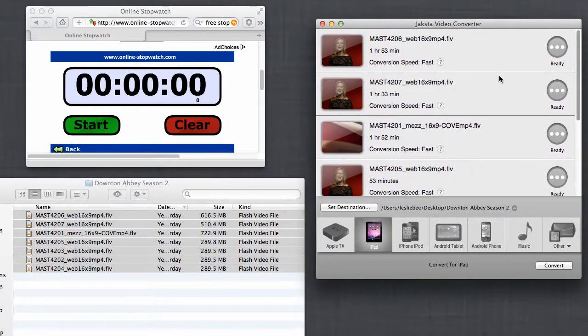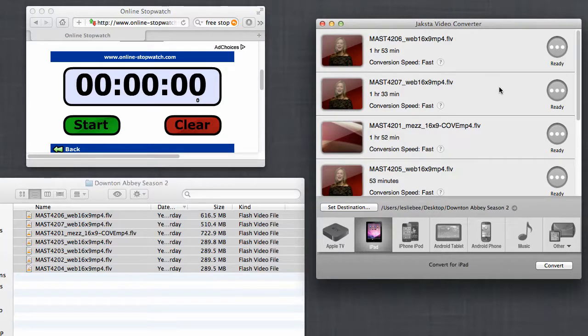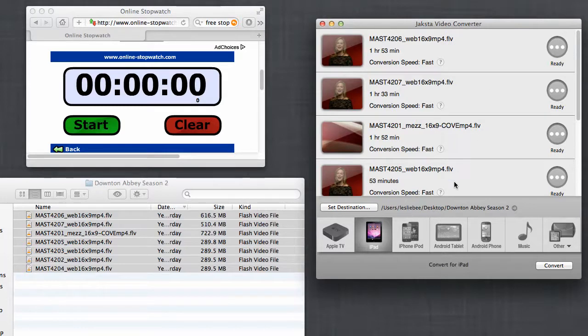And what that means is that Jaxta Video Converter is actually analyzing the files that I need to convert and letting me know whether or not I need to convert both video and audio, which would be the slowest conversion process, or just video, just audio, or neither, to get my files to play on my chosen device.